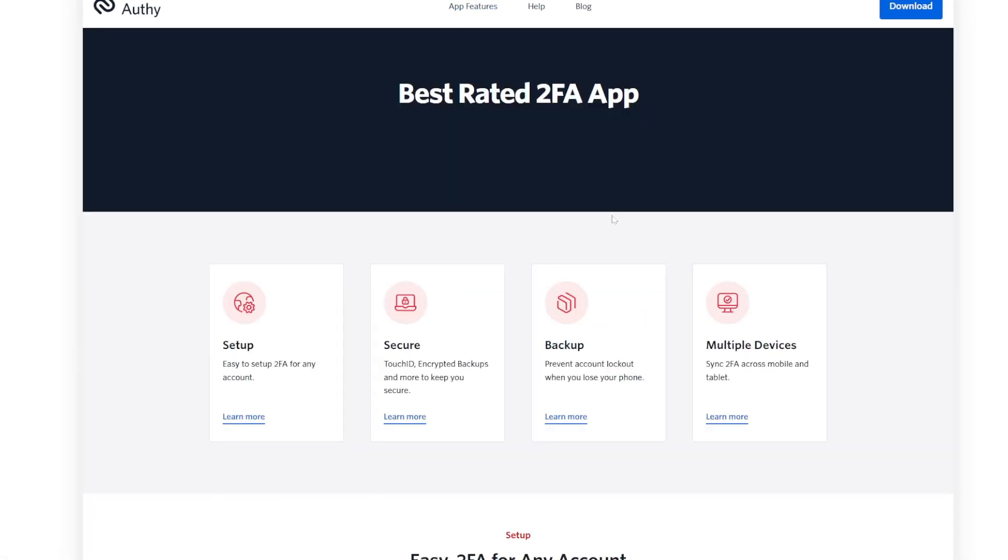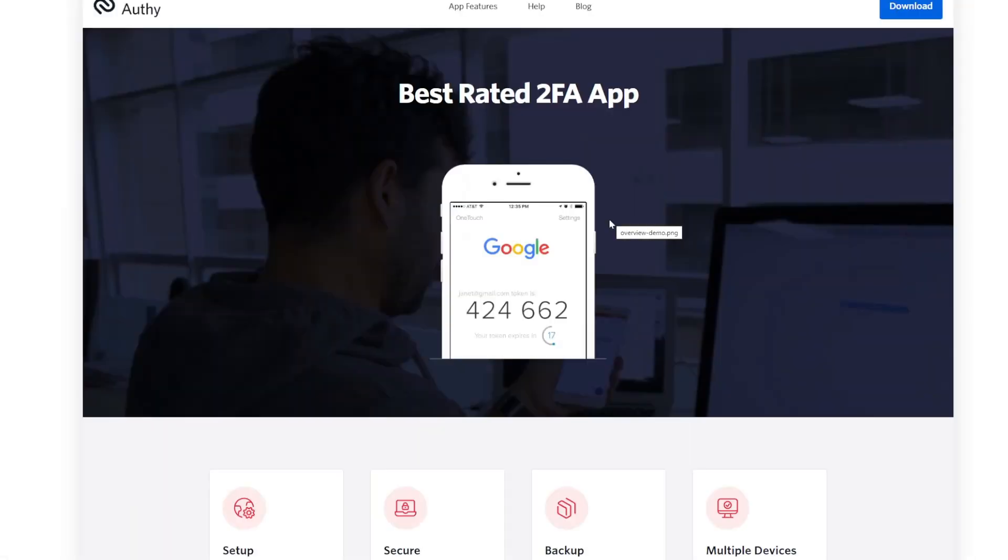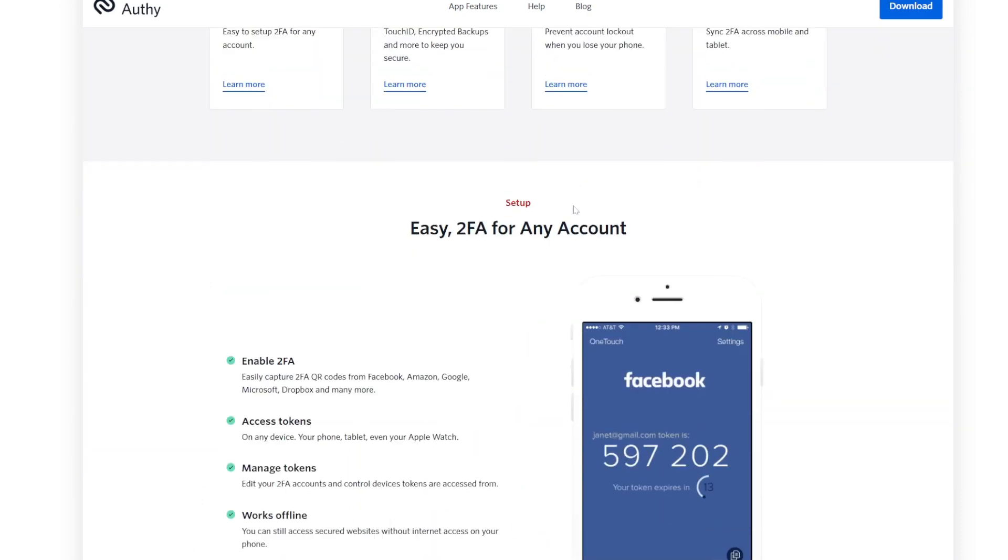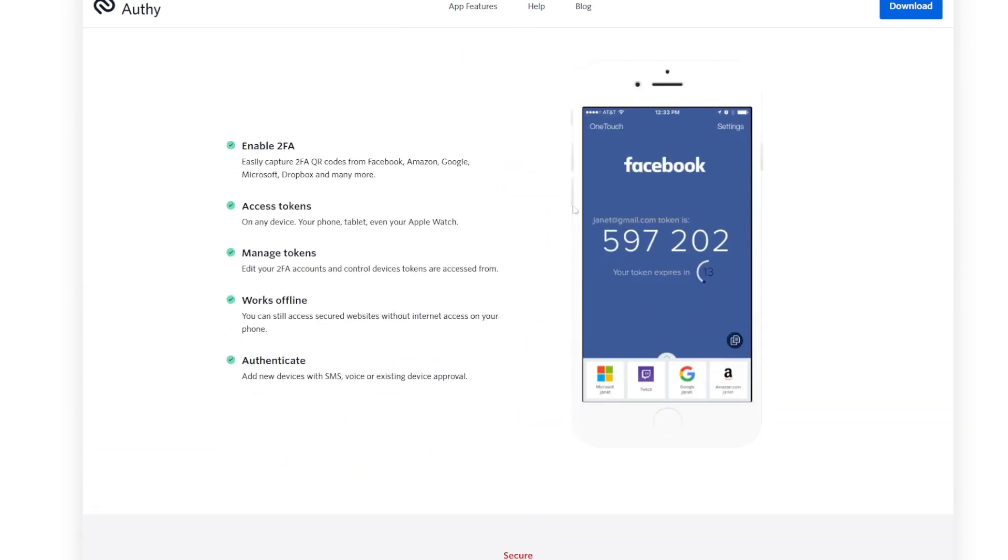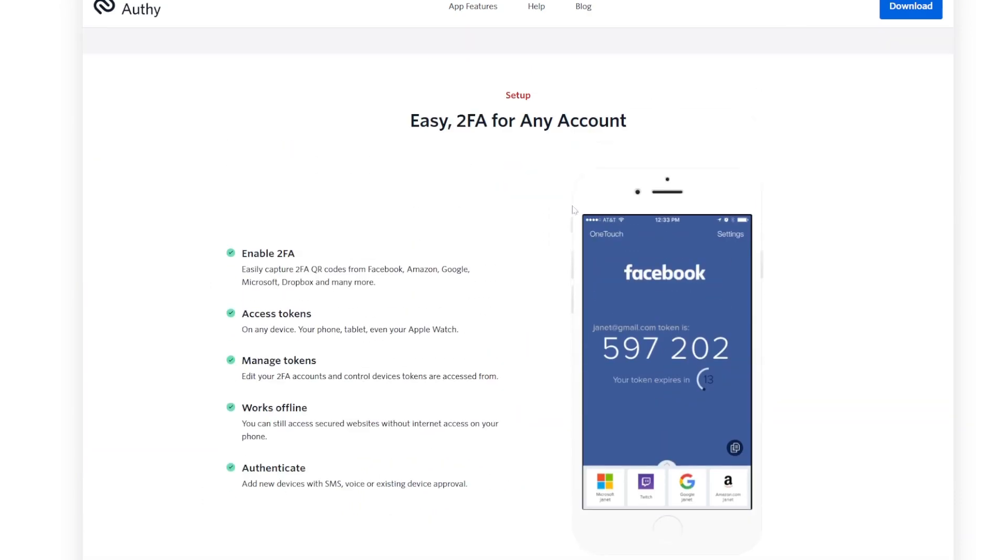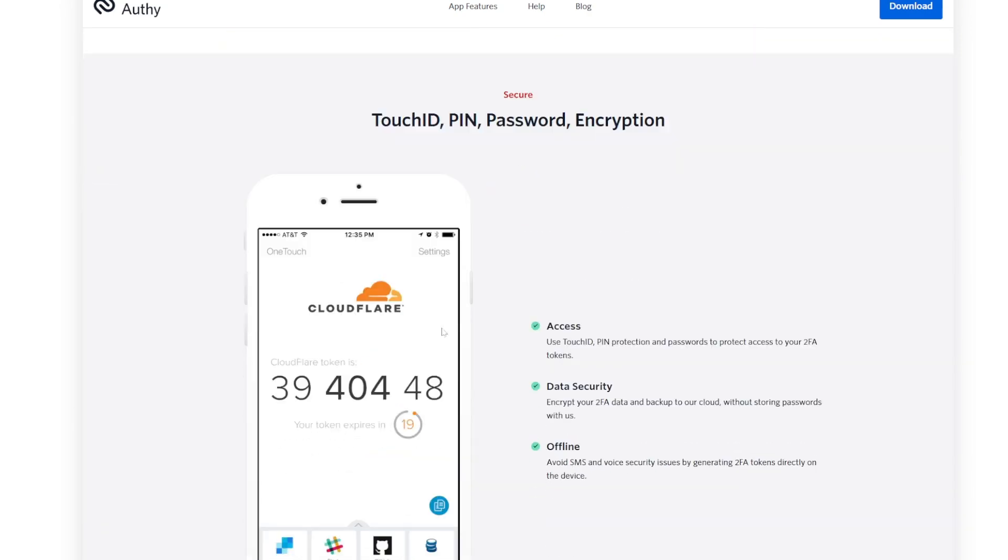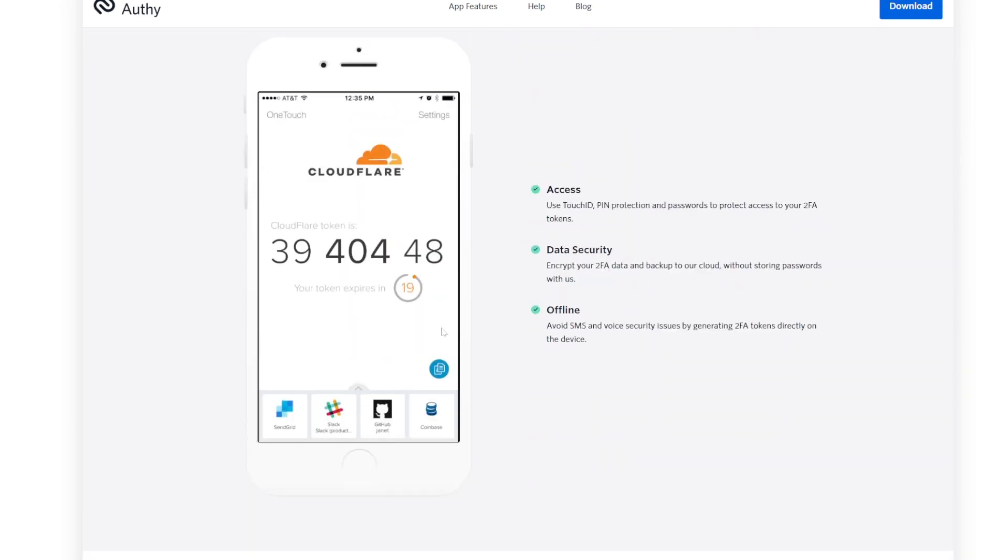Key features: multi-device support, use one account across multiple devices with sync capability. Encrypted cloud backup, never lose your authentication keys when switching devices. Offline usage, operates without internet connectivity.